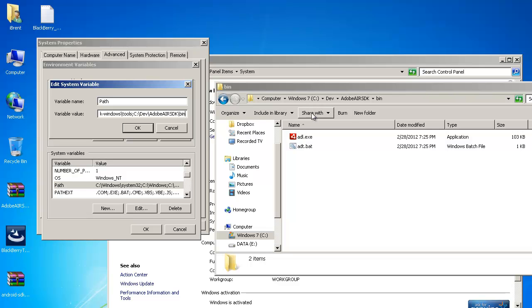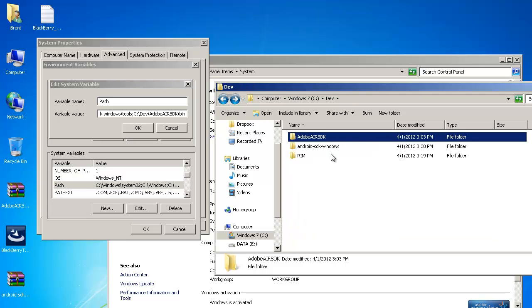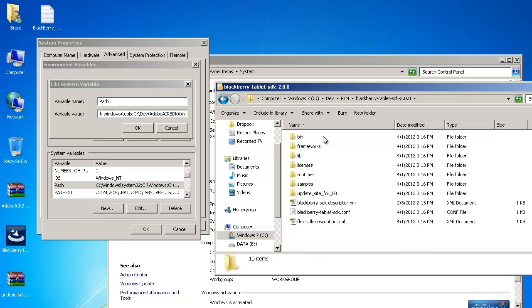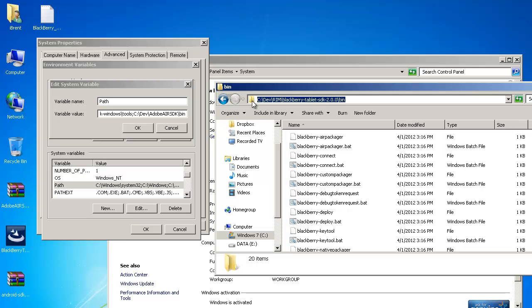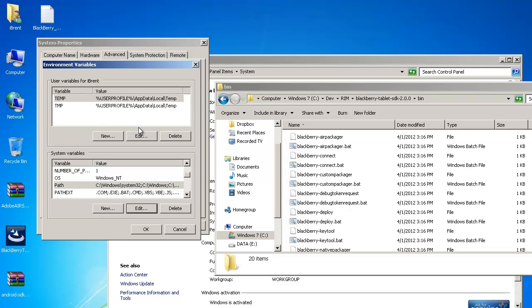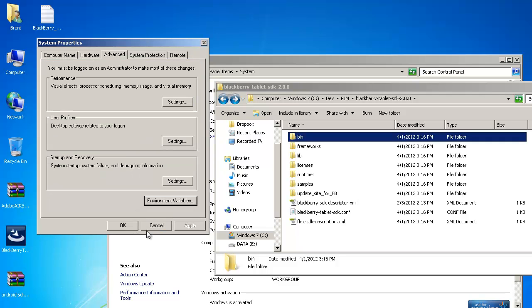And one more let's go back out and we want to go to the blackberry sdk so here we also have a bin folder here same process get the path control c click over here semicolon control v and then we click ok go ahead and click ok and then click ok one more time.